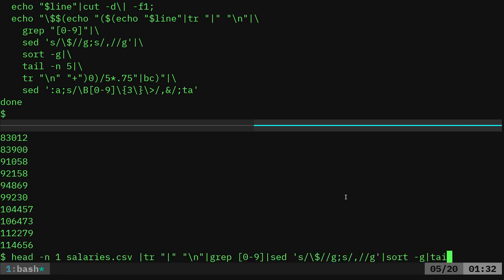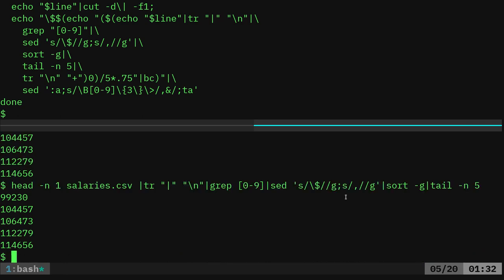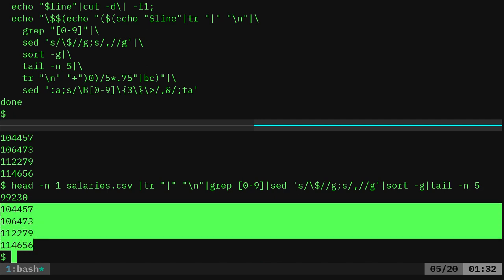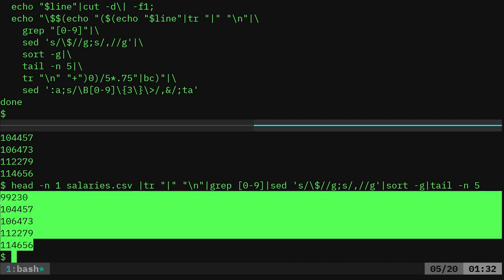Now that we have that, well, we can use the tail command, tail -n, five, and that will give us the last five numbers. So now we have the five highest years.